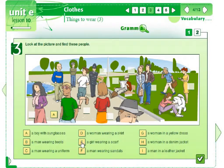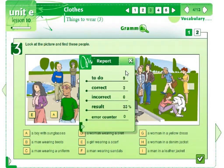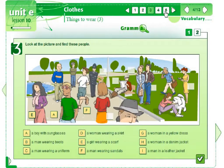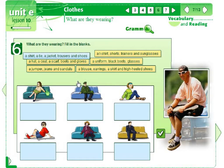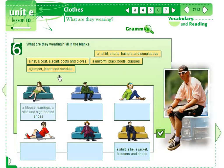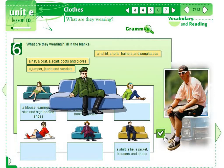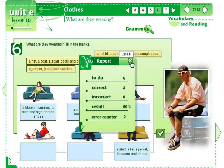A boy with sunglasses is here. A girl wearing a scarf here. We can also check the answers. A shirt, a tie, a jacket, trousers, and shoes. A blouse, earrings, a skirt, and high-heeled shoes. A uniform, black boots, glasses.